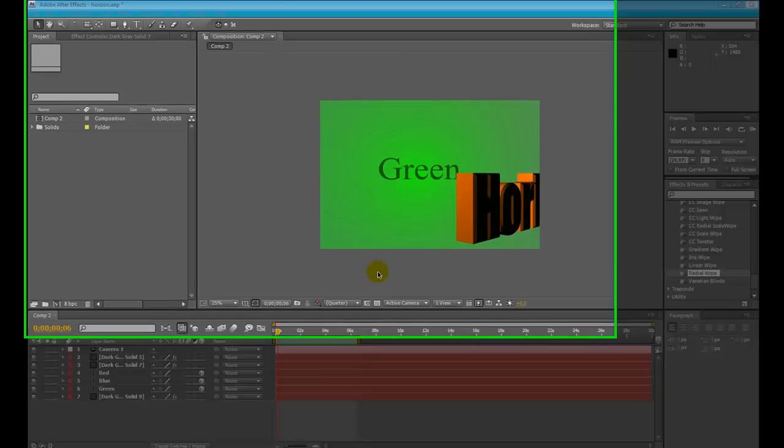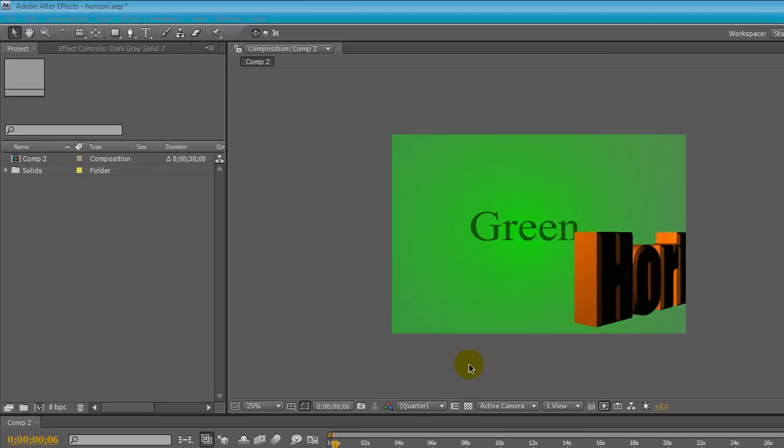Hi everyone, today's here is VisualFX tutorial here. I'm going to show you how to use Trapcode Horizon for After Effects CS4.